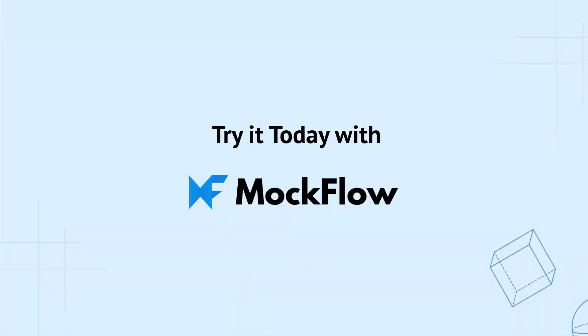Thanks for watching. Bring your wireframes to life with MockFlow's prototyping feature in under two minutes. Stay tuned for more prototyping videos and be sure to subscribe and turn on notifications for updates.